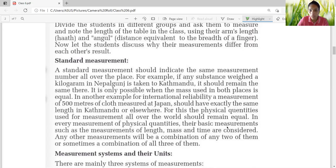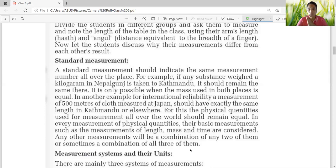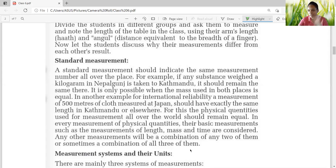It is only possible when the mass used in both places is equal — like a one-kilogram mass you get at a shopkeeper's house or at the vegetable market, where you see the iron pile of one kg. That has to be the same everywhere, and then only is it possible. For international reliability, a measurement of 500 meters of cloth in Japan should have exactly the same length in Kathmandu or elsewhere. The physical quantity used for measurement all over the world should remain equal. In every measurement of physical quantity, the basic measurements such as length, mass, and time are considered. Any other measurement will be a combination of any two of them or sometimes all three. Whether it is in Kathmandu, Japan, China, America, or India — the measurement has to be the same. Then only it comes under standard measurement.